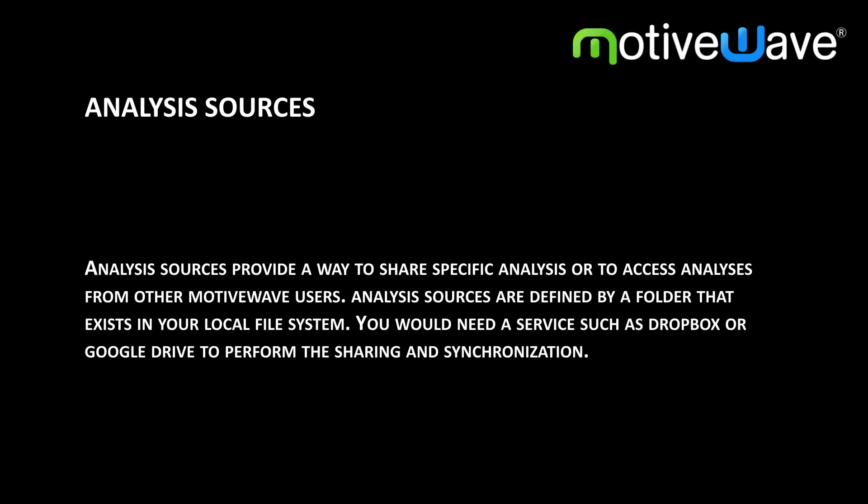In this video we will be reviewing the analysis sources available with the repository feature in MotiveWave. Analysis sources provide a way to share specific analysis or to access analyses from other MotiveWave users.